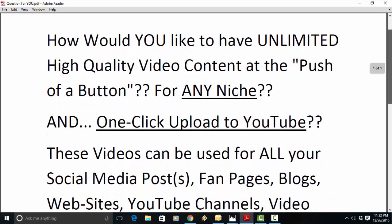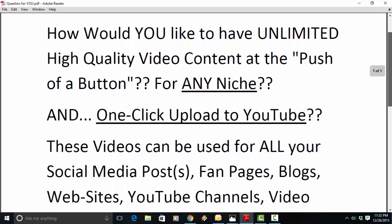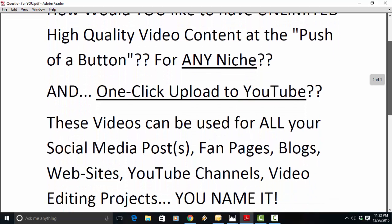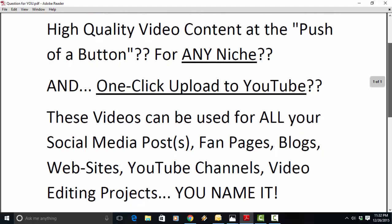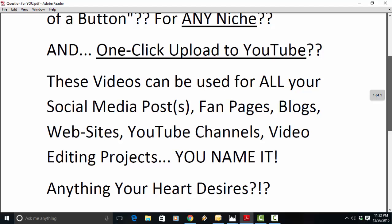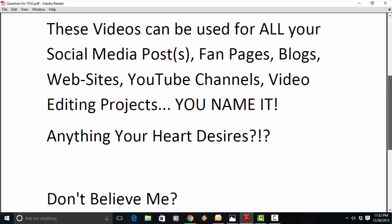These videos can be used for all your social media posts, fan pages, blogs, websites, YouTube channels, video editing projects, you name it. Anything your heart desires.